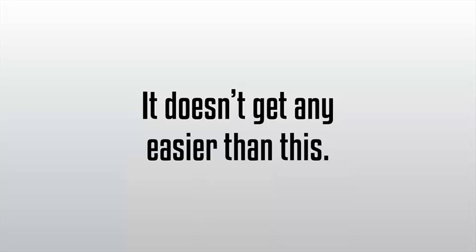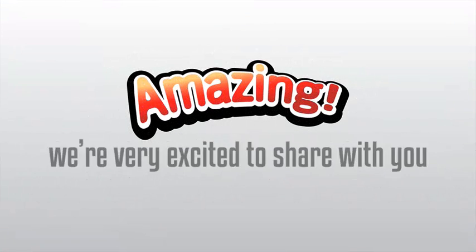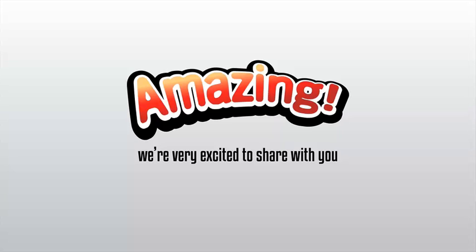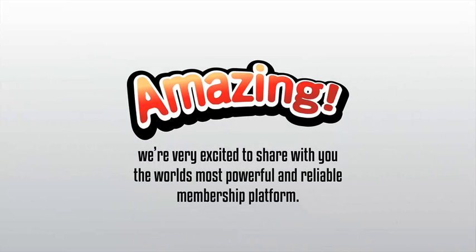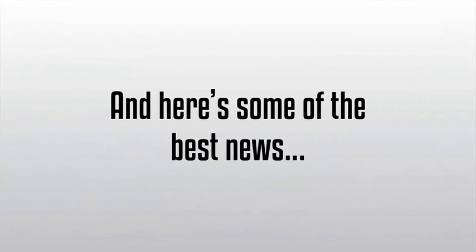We're confident by now you've seen just how amazing Value Add-On really is, and we're pretty sure you can tell how excited we are to share with you what we consider to be the world's most powerful and reliable membership platform and the easiest to use. And here's some of the best news.